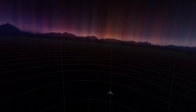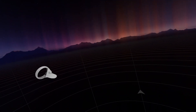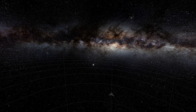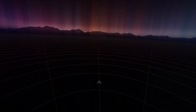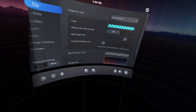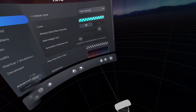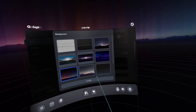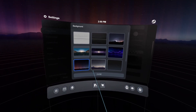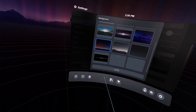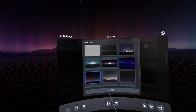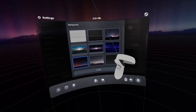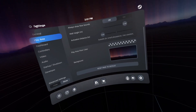Are you tired of your SteamVR looking like this? Instead, you can make it look like this. If you go to Play Area and go to Background, you can select custom things. I already have some custom backgrounds imported, and I'm going to show you how to add your own custom backgrounds to your SteamVR. So, let's begin.